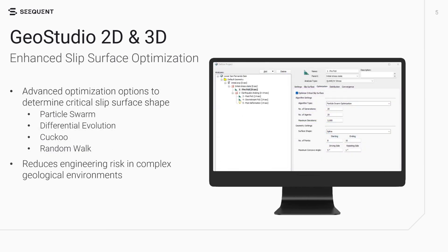In many engineering problems, it is necessary to adjust the shape of the critical slip surface to better capture strength anisotropy or other conditions that lead to a lower factor of safety. Accordingly, advanced optimization options have been introduced for 2D and 3D limit equilibrium analysis in GeoStudio.